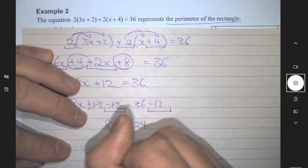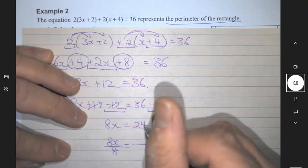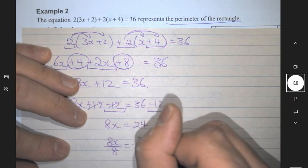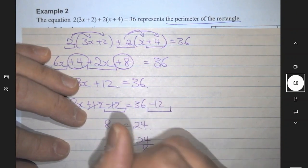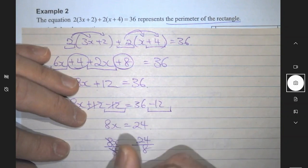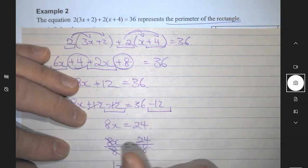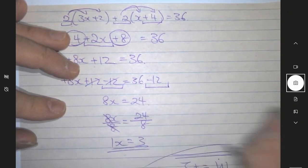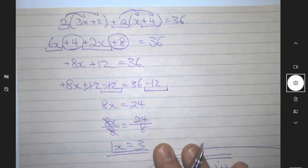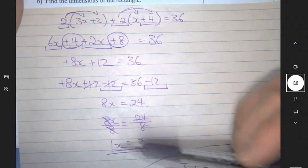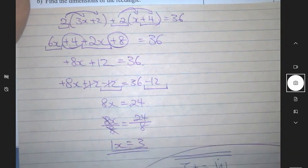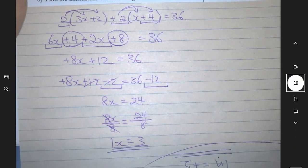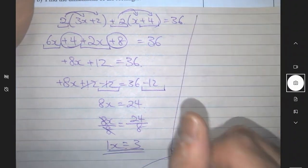8x means 8 times x, so the opposite of times 8 is divided by 8. 8x divided by 8 equals — since I divide this side by 8 I also have to divide the other side by 8. 8 divided by 8 is 1, so I have 1x. 24 divided by 8 is 3. So the answer to question 2a — solving the equation — is x equals 3.